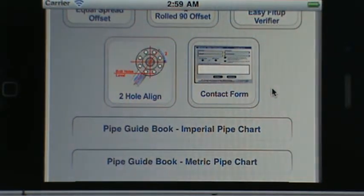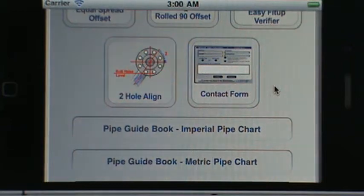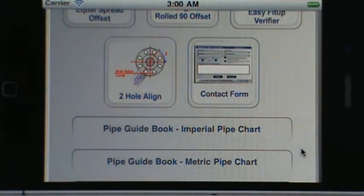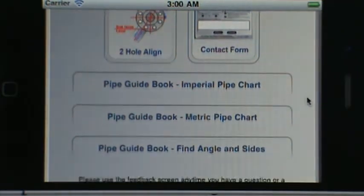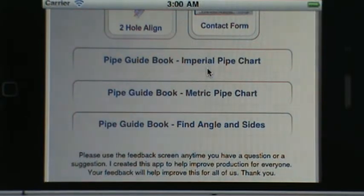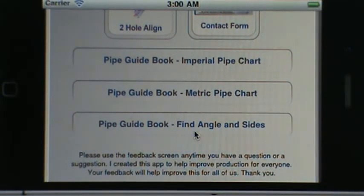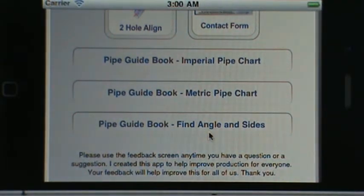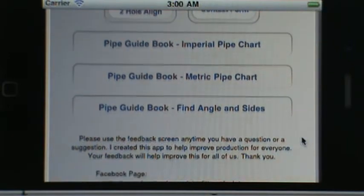Then there's a contact form. Any suggestions, feedback, or comments that you have, feel free to send them to me and I'll get back to you as soon as I can. Also included is an imperial pipe chart, a metric pipe chart, and a quick reference on how to find angles and size depending on the information you have.